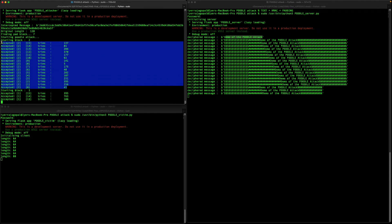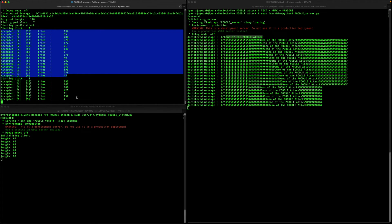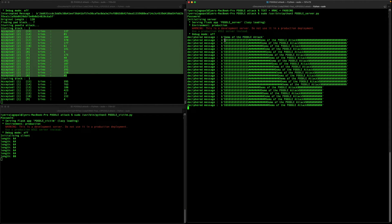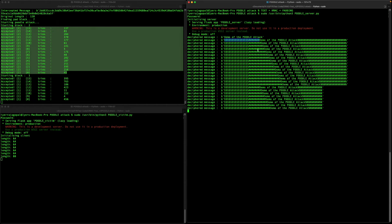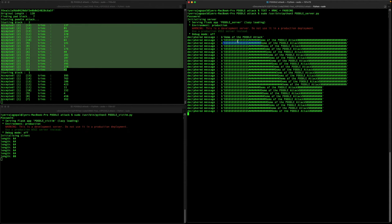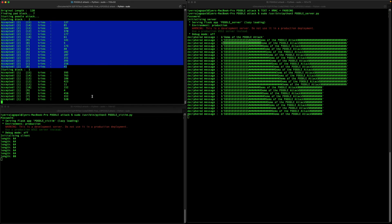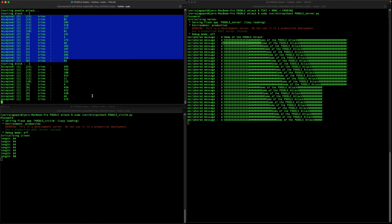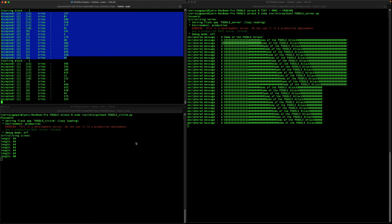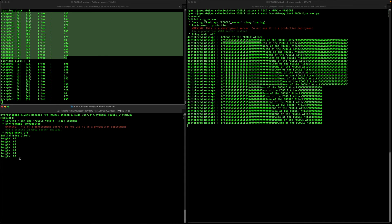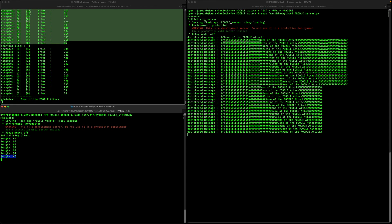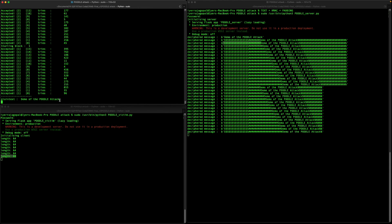The second block has been successfully decrypted. We'll move on to the first block. You can see how the attacker controls the length of the text — we can modify this value to control the length and figure out the last byte. Here you can see there is a change in the length, and the attacker uses this change to figure out the length of the block.